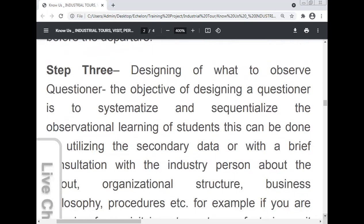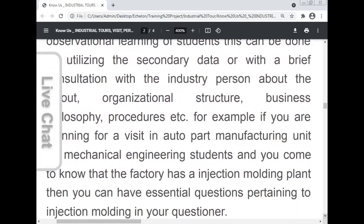Step three: designing a 'what to observe' questionnaire. The objective is to systemize and sequentialize the observational learning of the student. This can be done using secondary data or with a brief consultation with the industry person about the layout. Students can learn about the layout of the plant, its organization structure, business philosophy, and procedures. For example, if visiting an auto parts manufacturing unit with an injection molding plant, students can include essential questions pertaining to injection molding in their questionnaire.